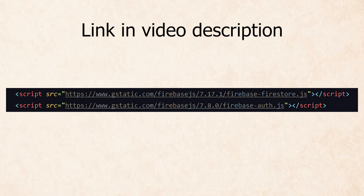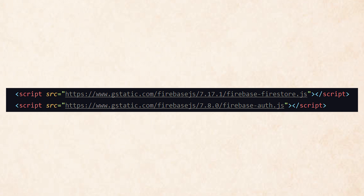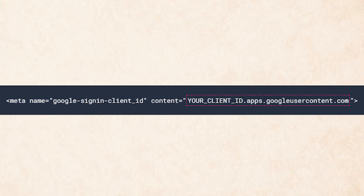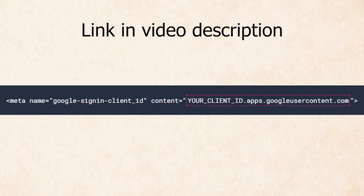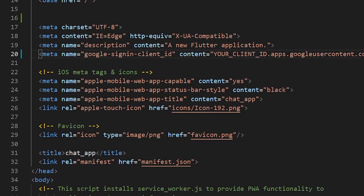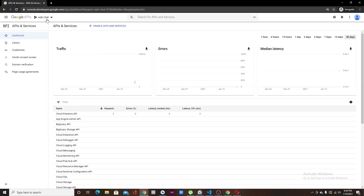To complete the Firebase integration, copy the two script tags to the bottom of your HTML file, and copy this tag to the head section of the file. To enable Google Sign-In on our website, we'll need the client ID.